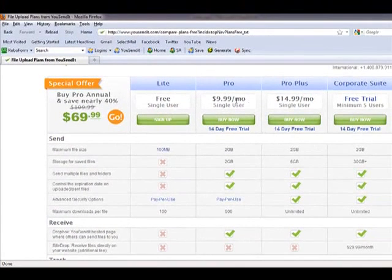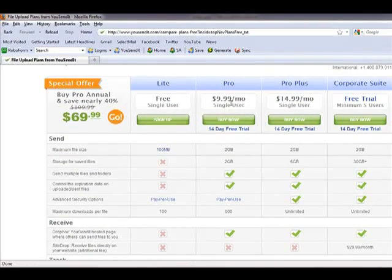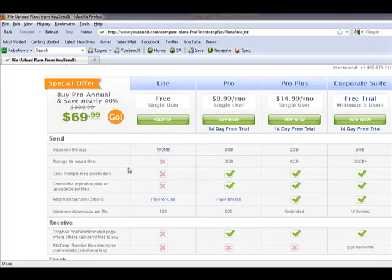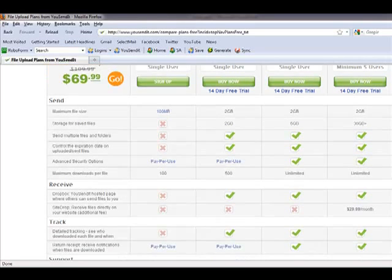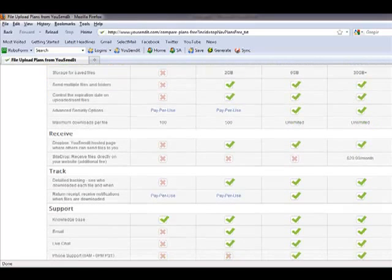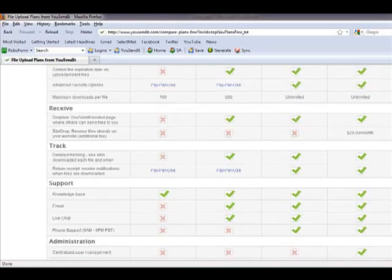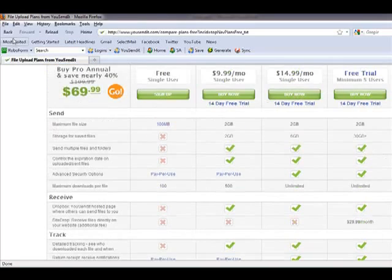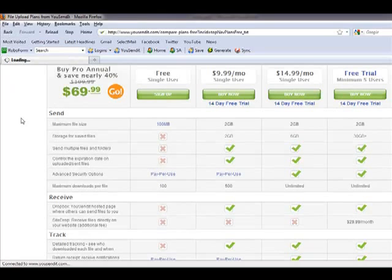The other packages that they offer are the Pro, Pro Plus, and Corporate Suite. As you can see their prices here, basically those packages give you more maximum file size and offer some tracking mechanism and other support. So let's go back here.